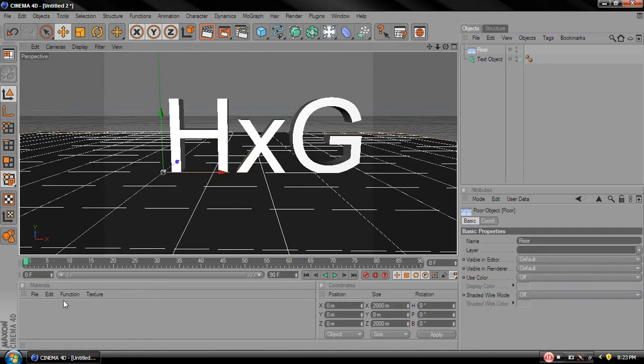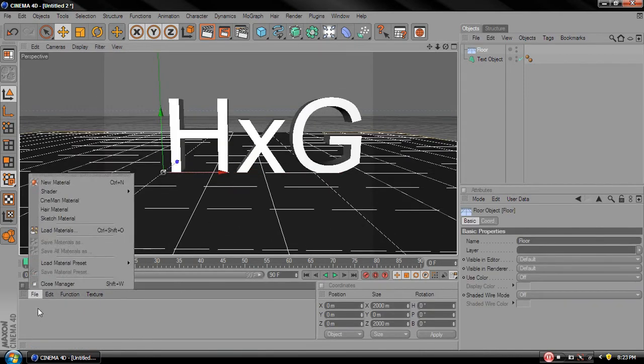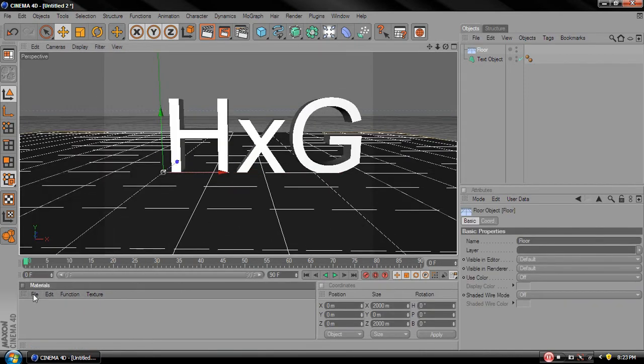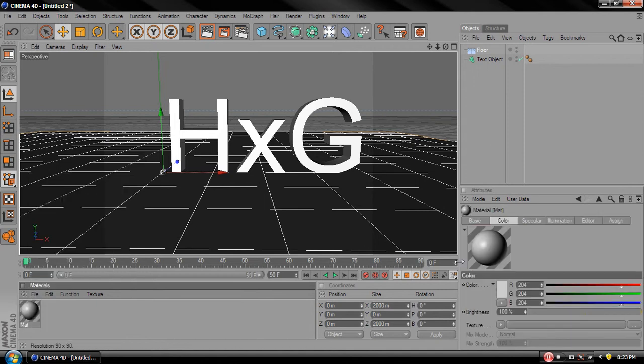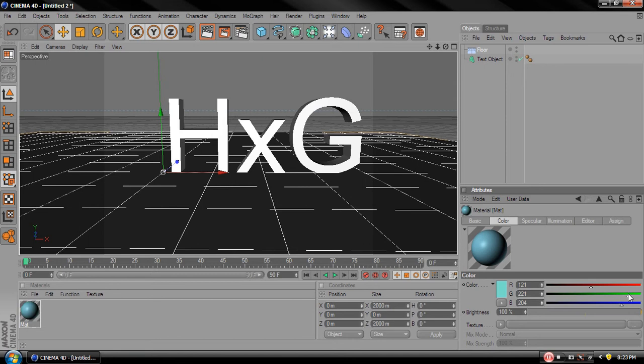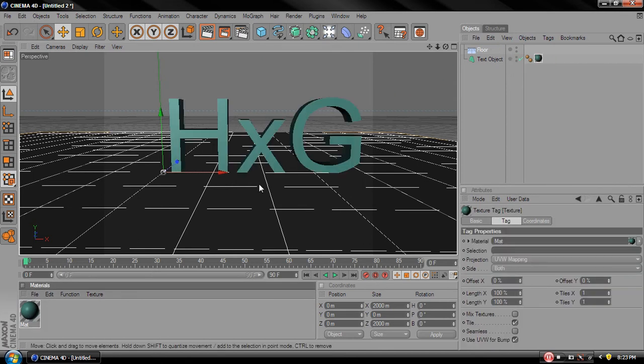So we're going to give this a little color. By coming in the new material. You'll get this. Come over here and just change whatever you need. And then just take it and drag it over to your text object. You'll get that. Alright.